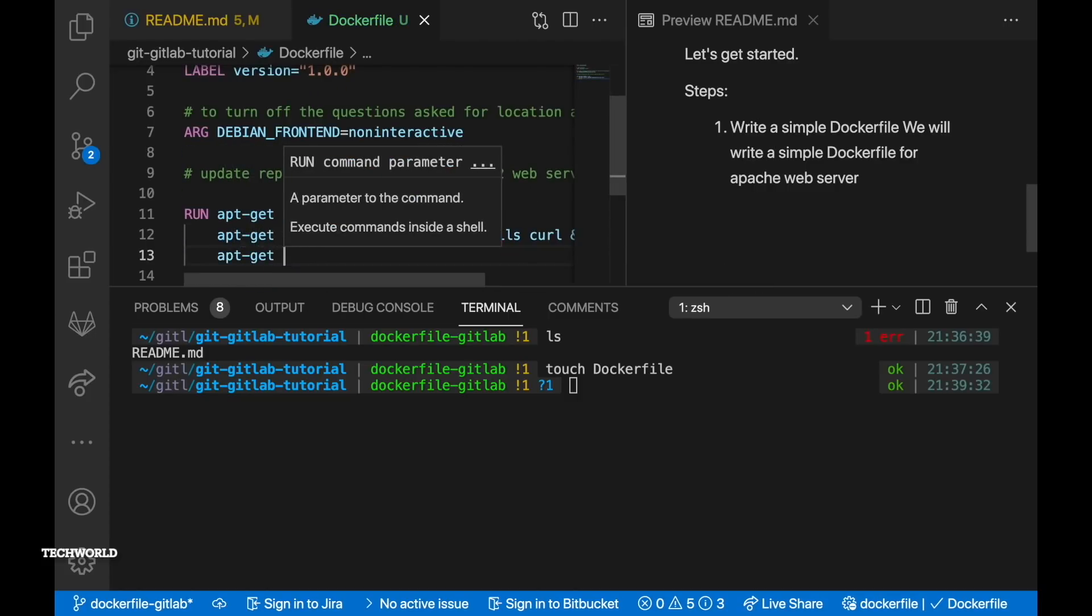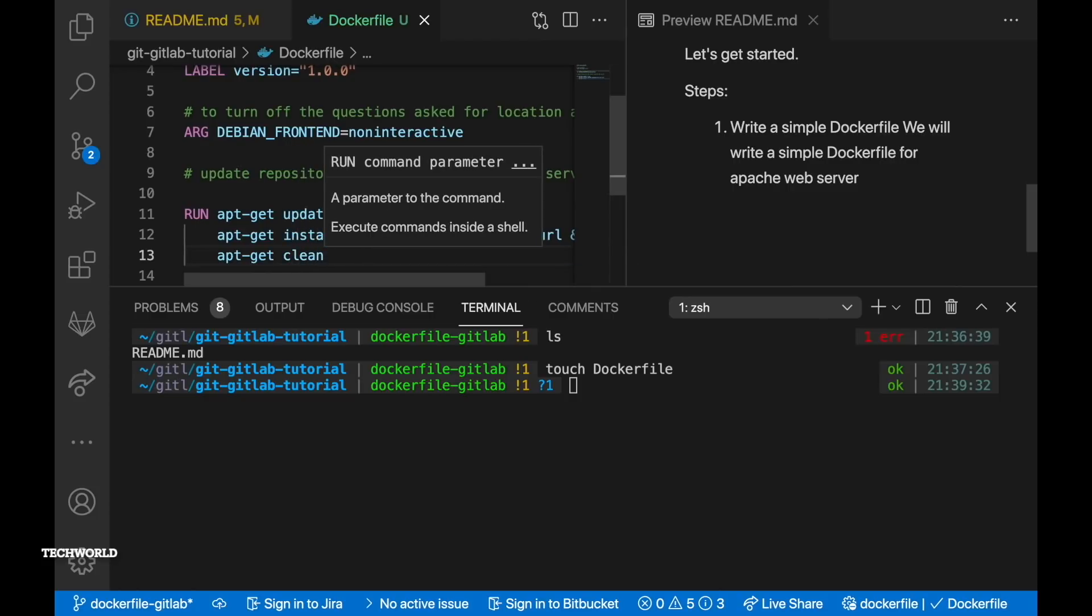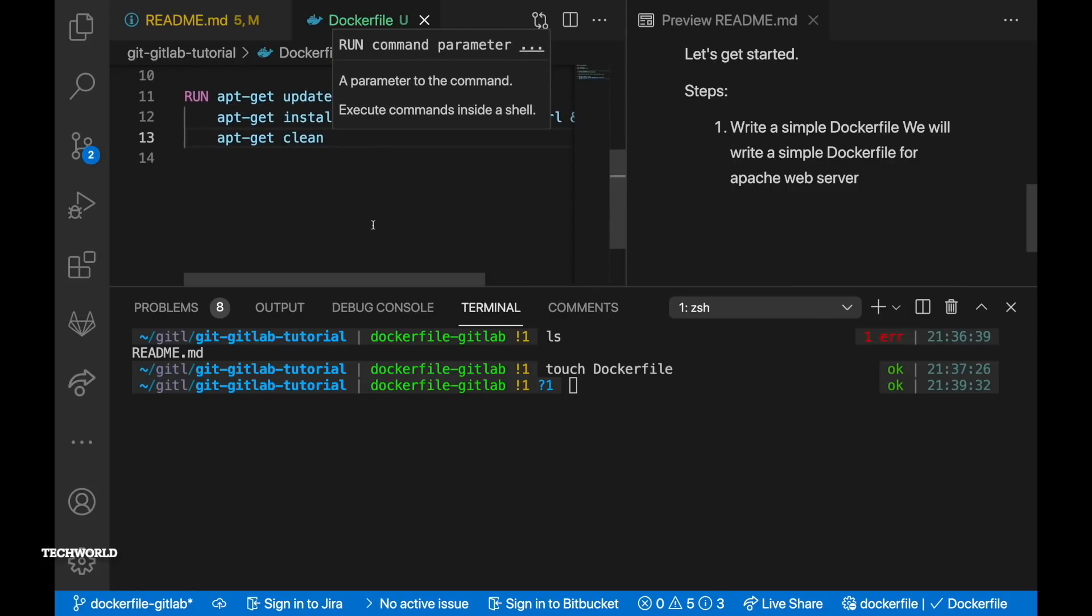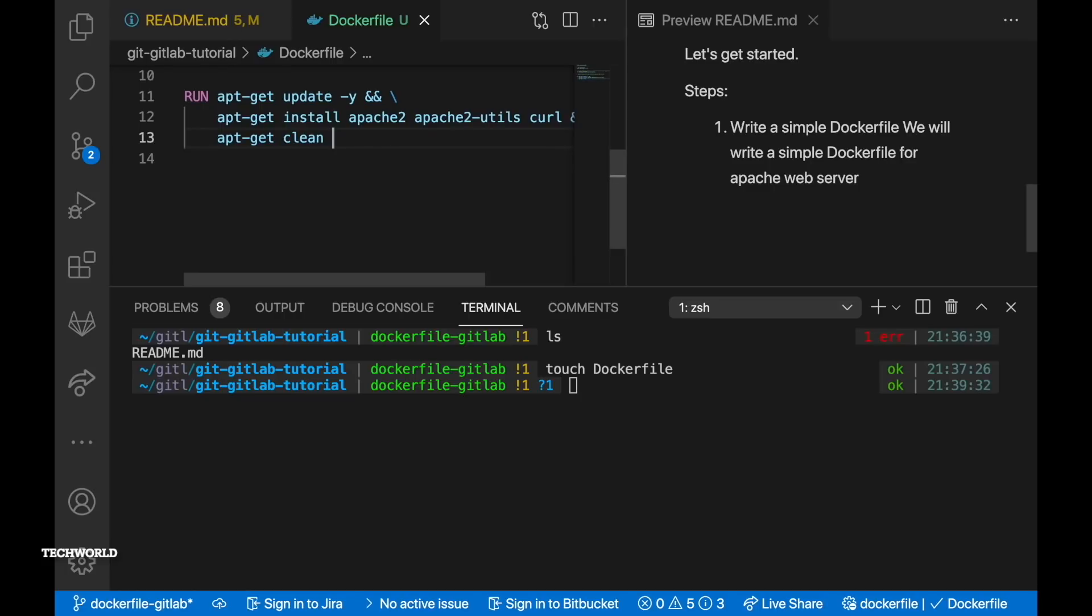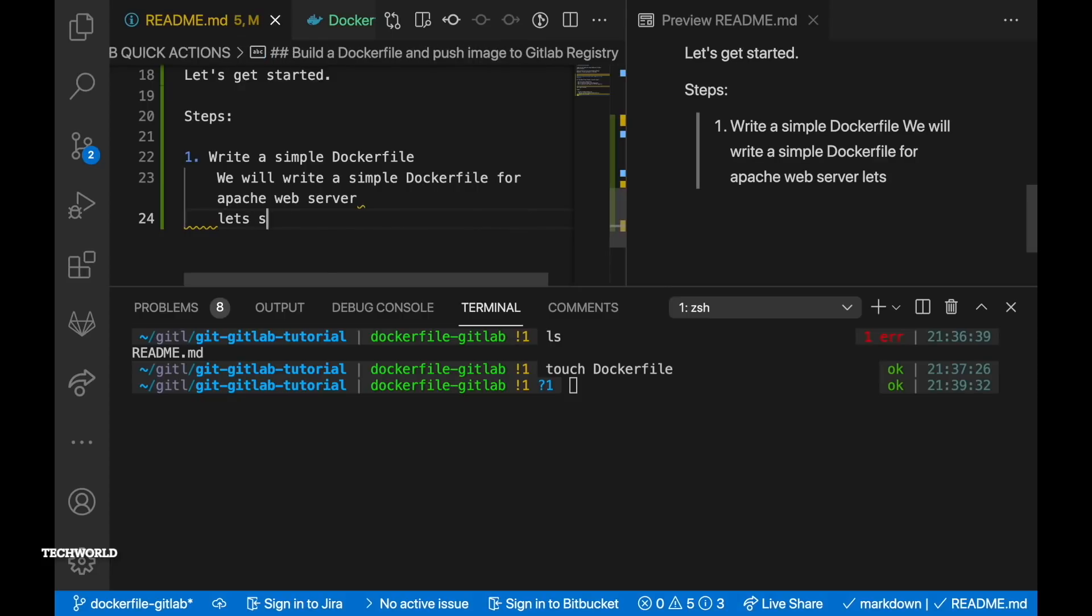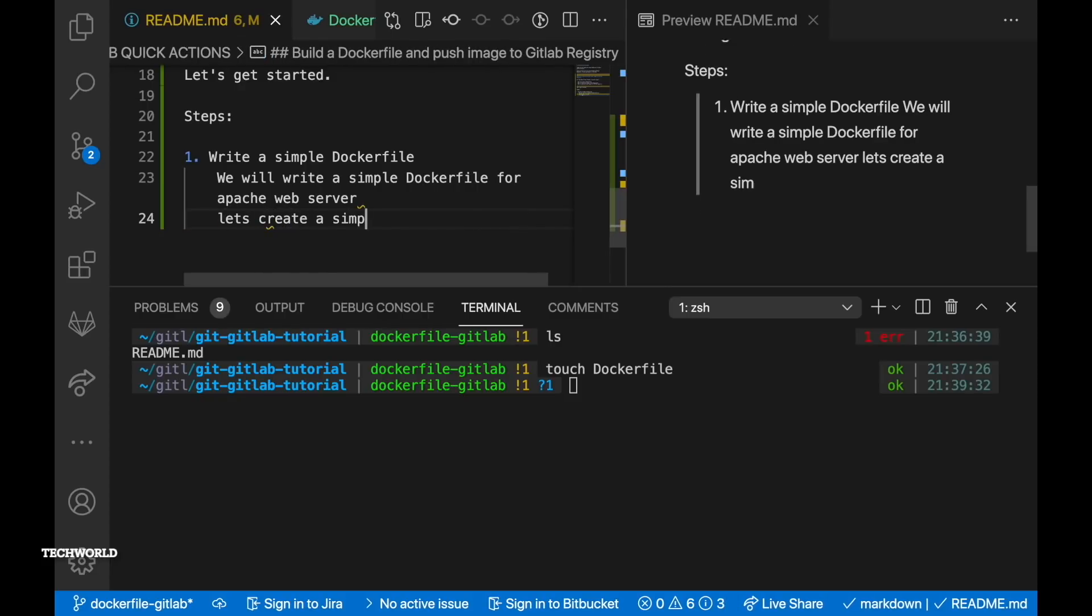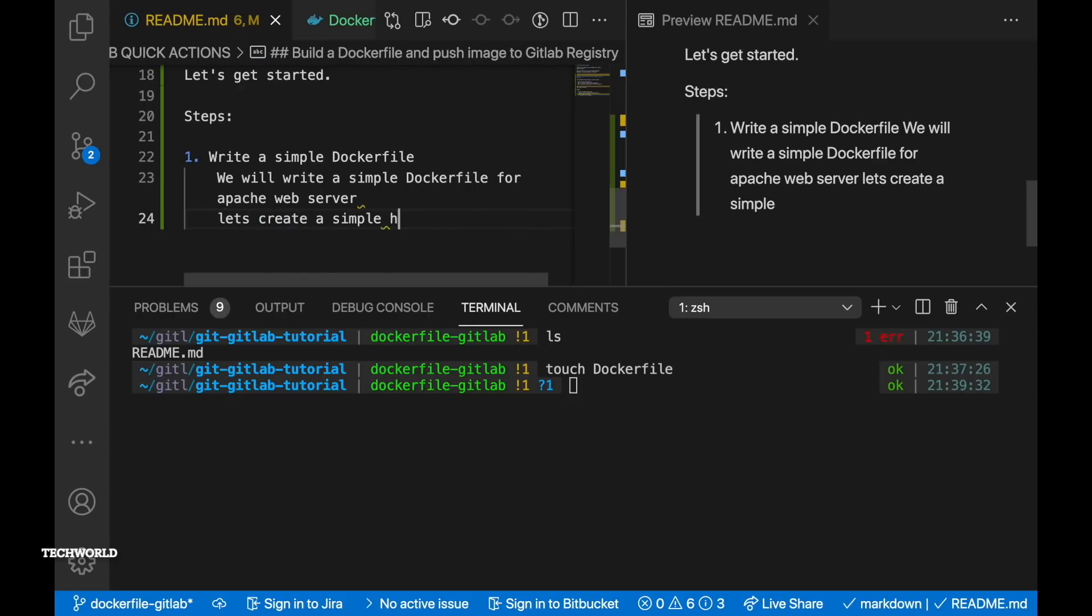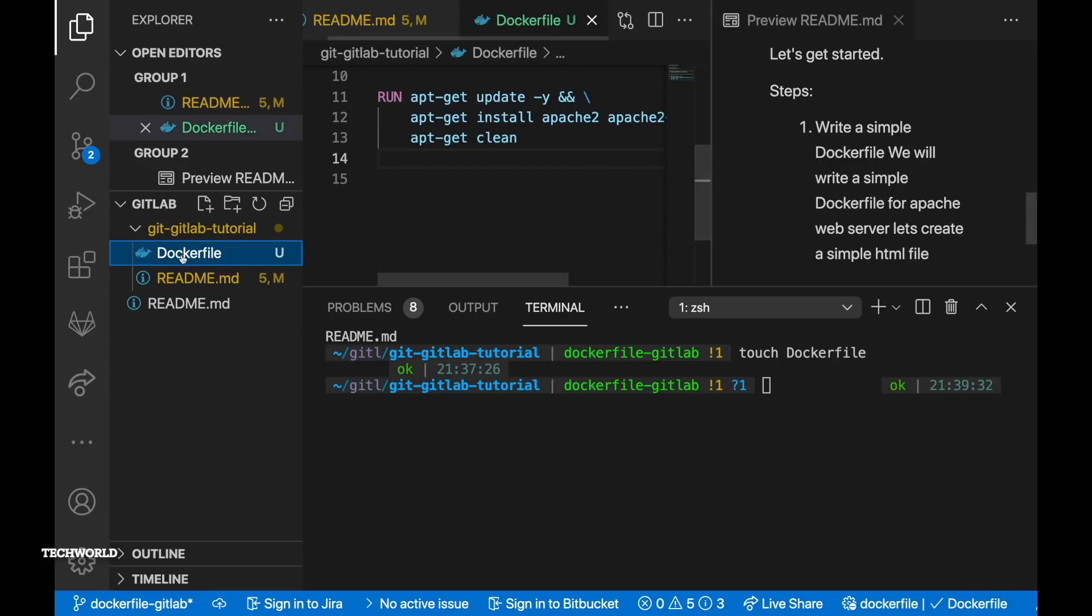In line 7 we have ARG which is short for arguments. So ARG debian_front end equal non-interactive to turn off question asked for location and time zone. Run command does three things: update the ubuntu package repositories and install apache nano and apache2 utils packages and lastly it does clean up the leftovers from /var/cache folder.